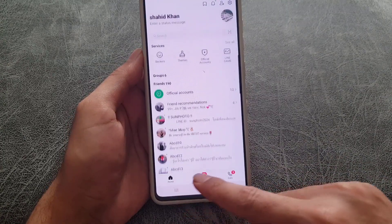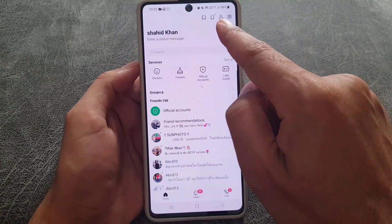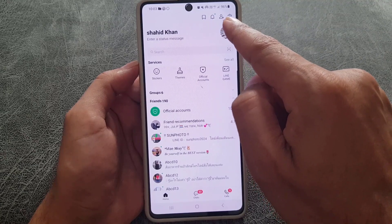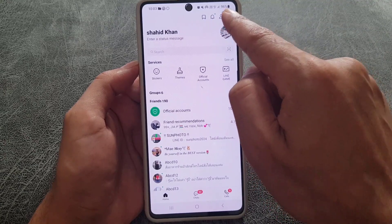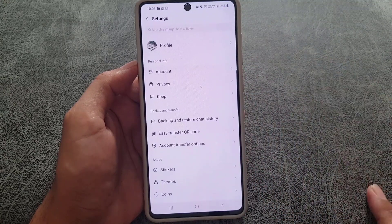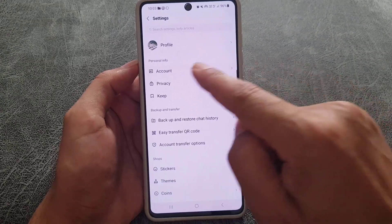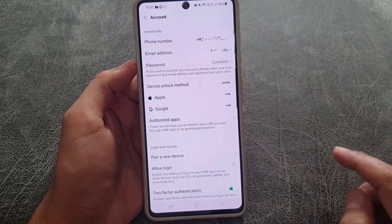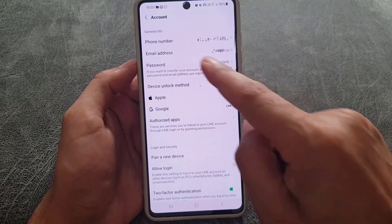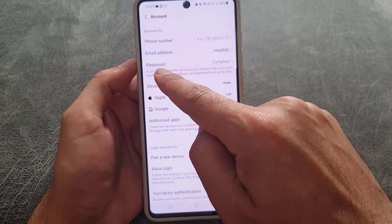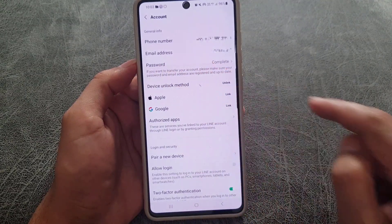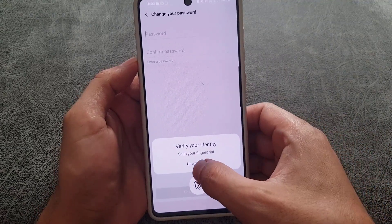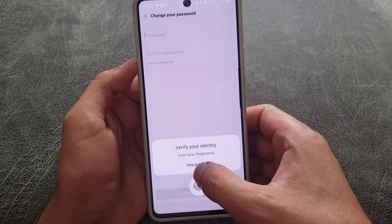The first thing you need to do is go to your Line application. At the bottom menu, tap on Home. From Home, go to Settings — you will find the settings icon at the top right corner. Tap there, then go to Accounts. In Accounts you will find Password — tap on that.